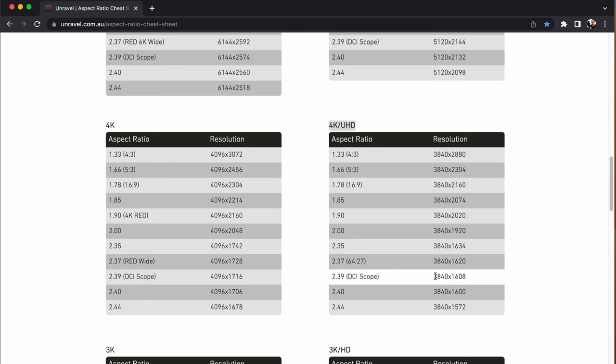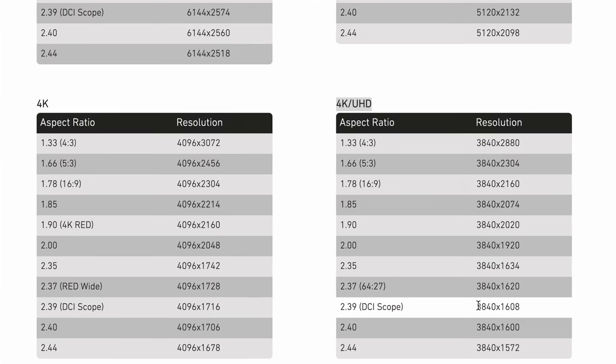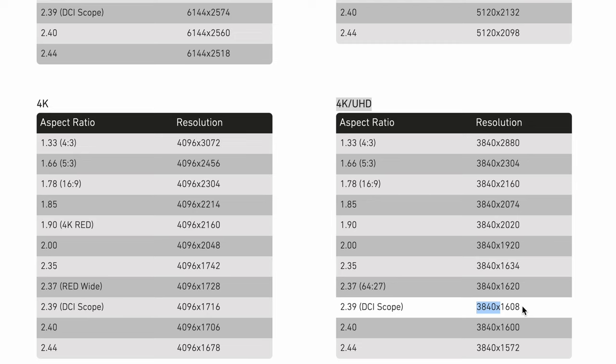So in this case I would create a timeline with a resolution of 3840 by 1608. Now you notice that standard 4K UHD is usually 3840 by 2160 so the width the resolution for the width doesn't actually change it's just the height so that's why the height is a lot narrower and you get the black bars top and bottom.